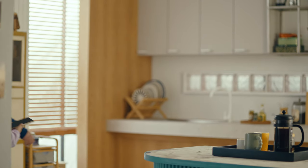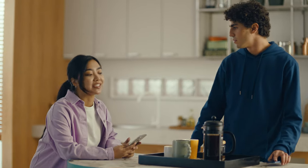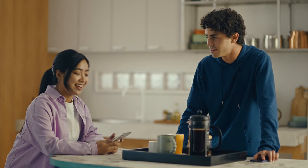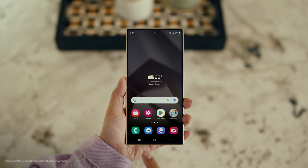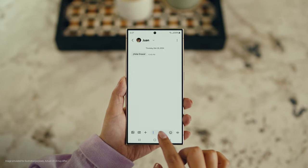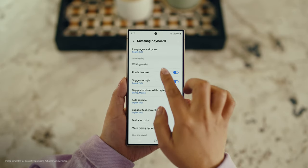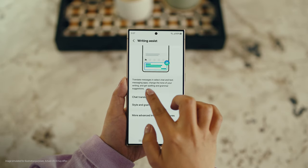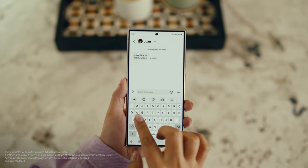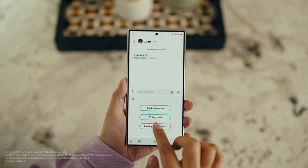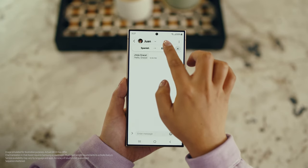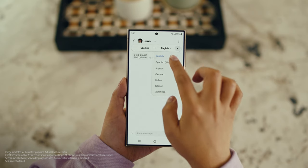Just like Live Translate, Chat Assist can translate your messages on the spot in 13 different languages. You mean if I text you in Spanish, you can read it in English? Exactly. But first, let's get our settings right. Open up a message, select Settings, and tap Writing Assist. Then select Chat Translation and switch it on. Tap the Galaxy AI icon, then tap Chat Translation to pick your languages. Choose theirs, choose yours, and start chatting.